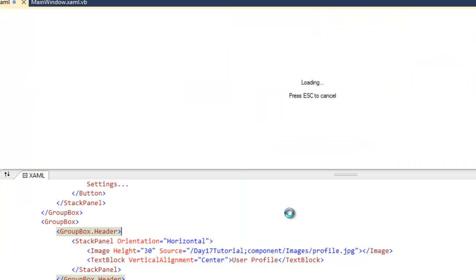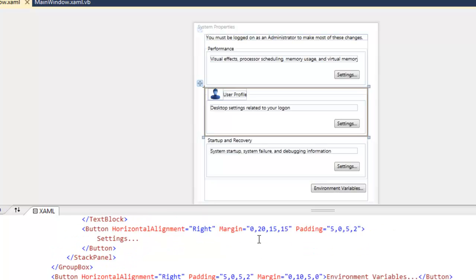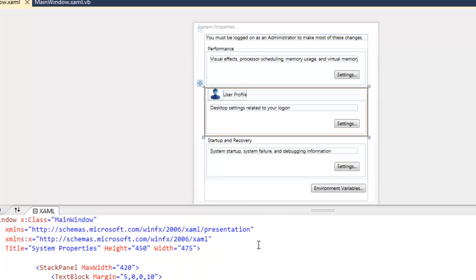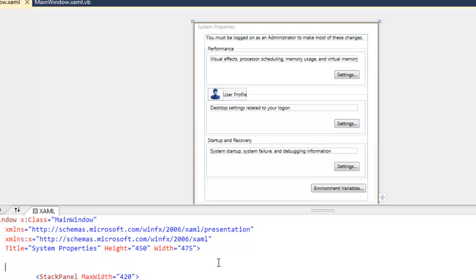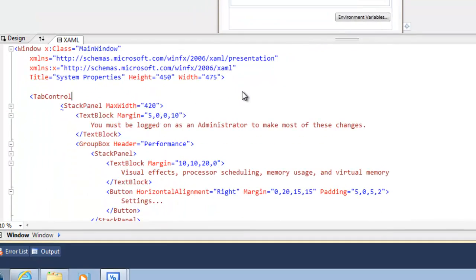So the next thing we can do is move on to the tab item. That's really the one thing that you'll notice here, it's kind of missing.